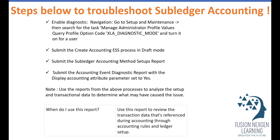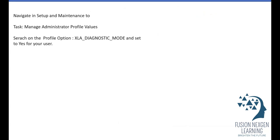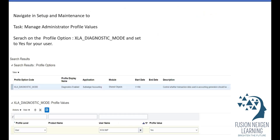Use this report to review the transactional data referenced during accounting through accounting rules and ledger setup, whenever you would like to troubleshoot. To enable the diagnostic, the profile option code XLA_DIAGNOSTIC_MODE must be enabled at the user level. Until you enable this profile option, the report won't produce output even if you run it.